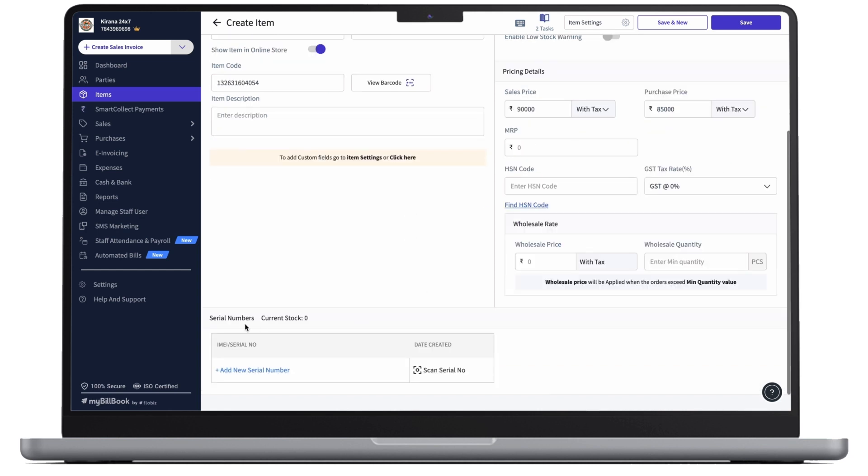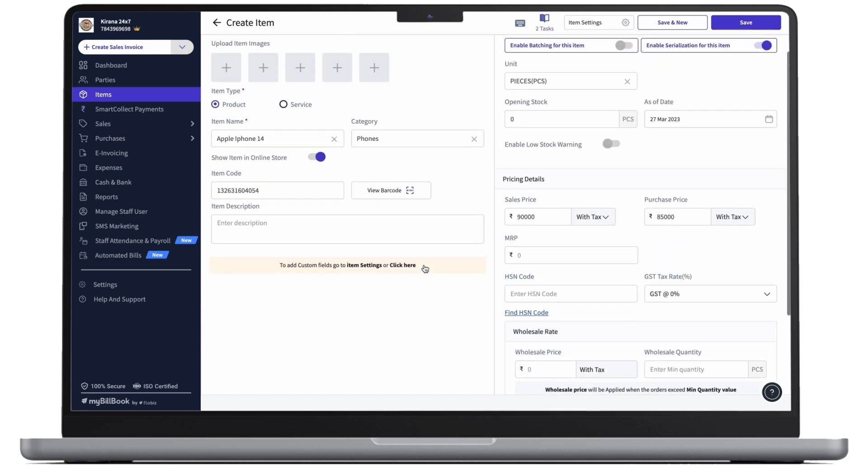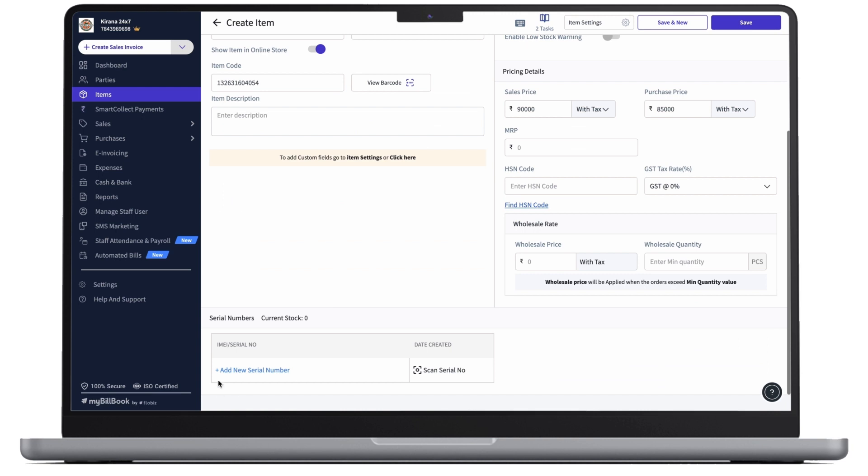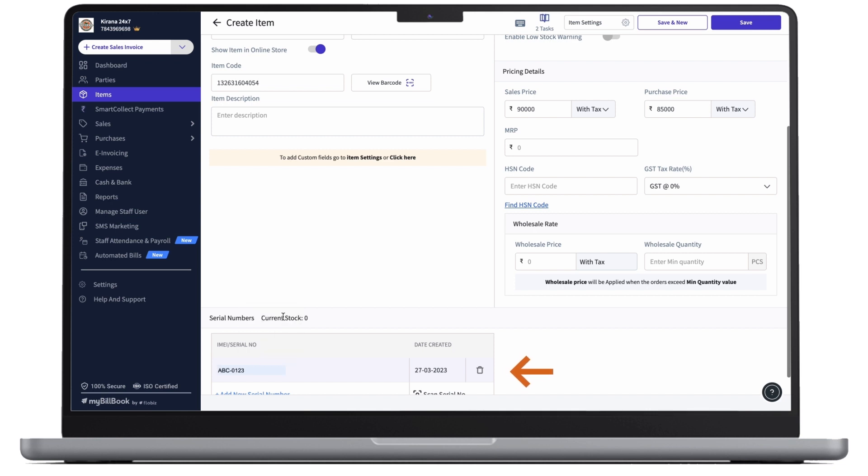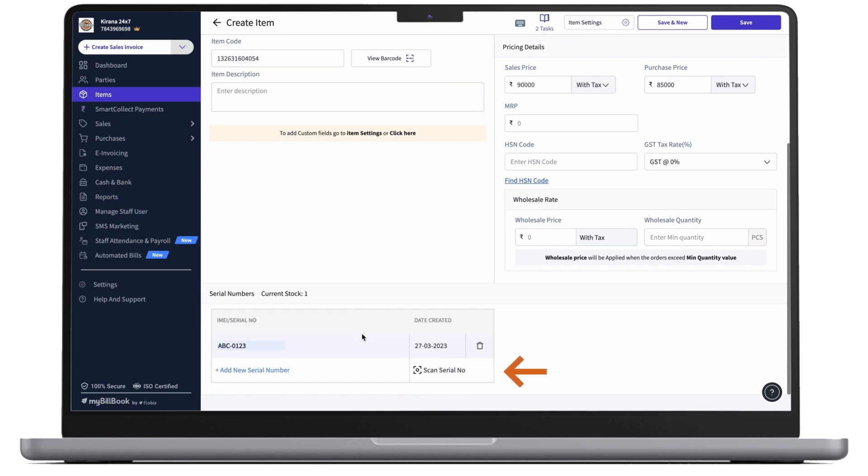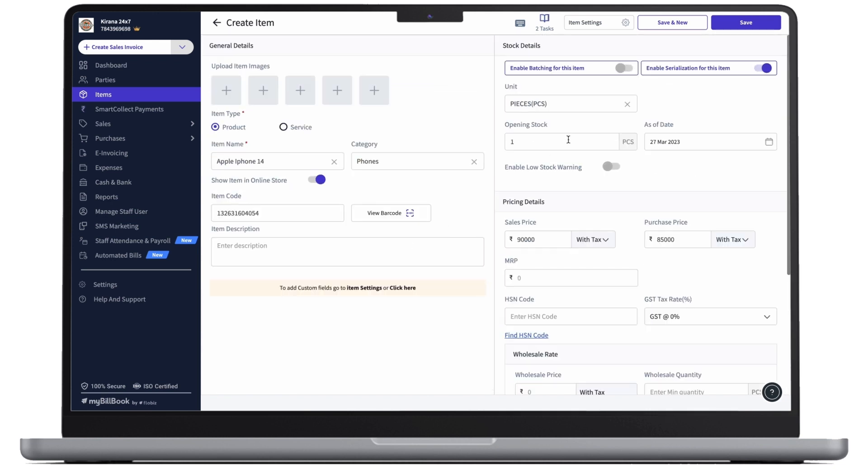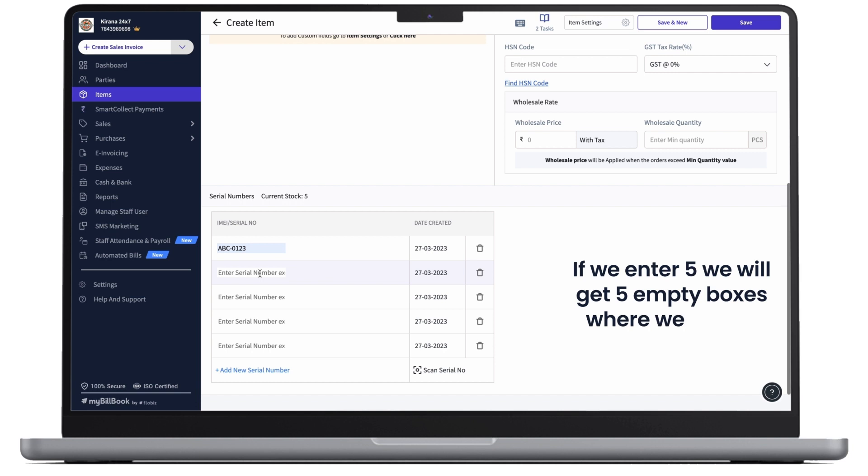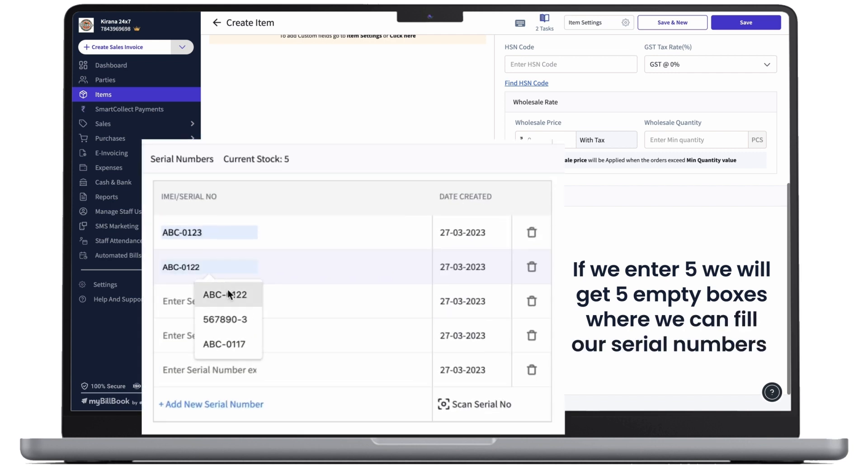Now, we have a section of serial numbers. As we have seen, if we add opening stock from here, we'll get a list to enter the serial numbers. Or we can enter a serial number here and notice that opening stock is increasing. So, if we enter 5, we'll get the 5 empty boxes where we can fill our serial numbers.